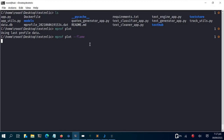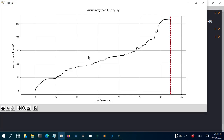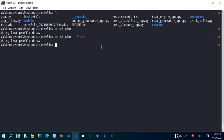You can also generate a flame chart by adding the --flame flag to mprof plot. It may look similar or differ slightly — it's another way to visualize memory usage. It gives a simple flame plot of the entire memory usage of the app. That's how to profile your Streamlit app using memory_profiler. Thank you for watching, see you in the next session.